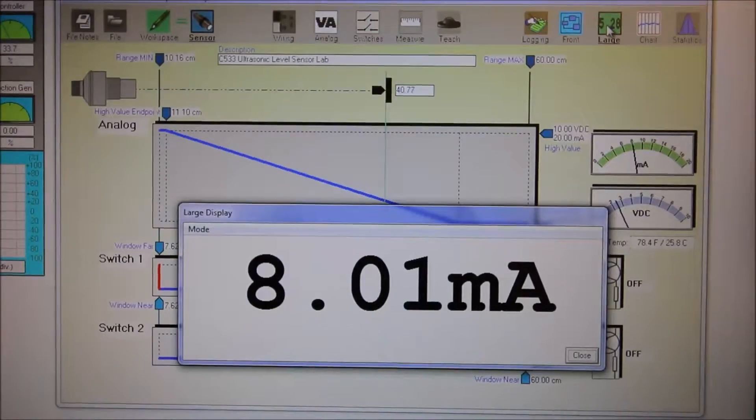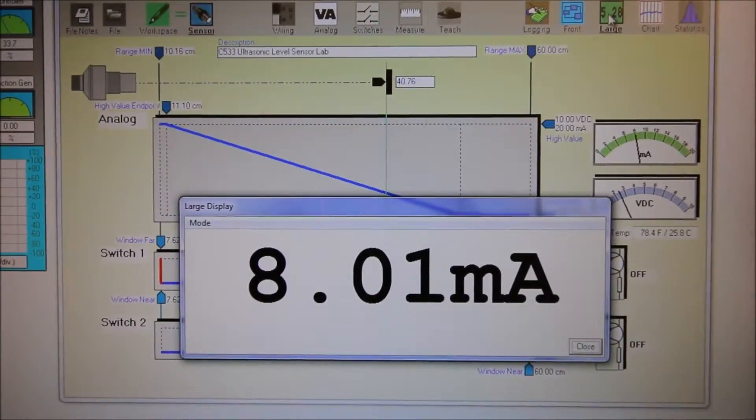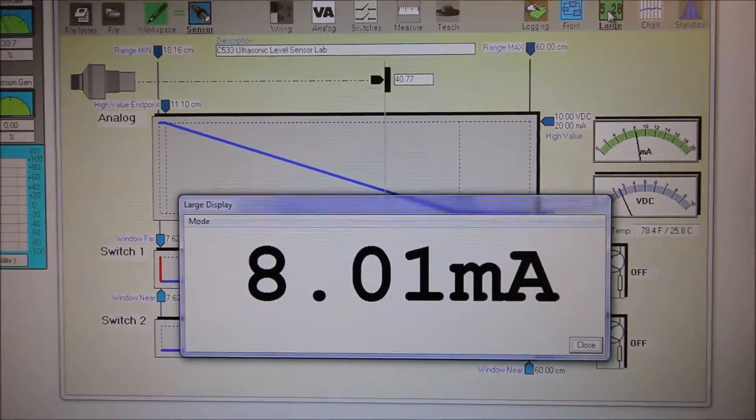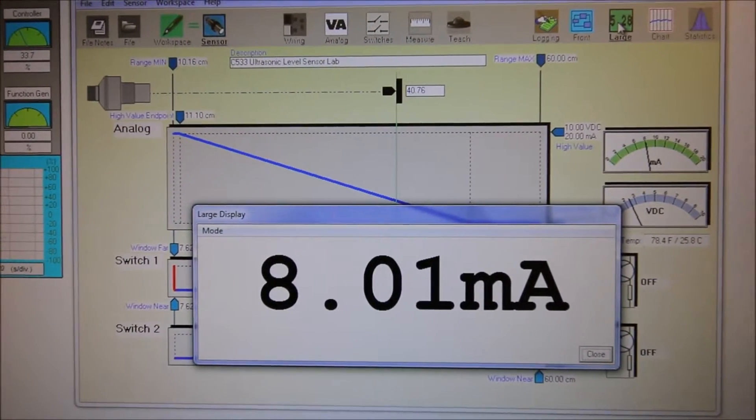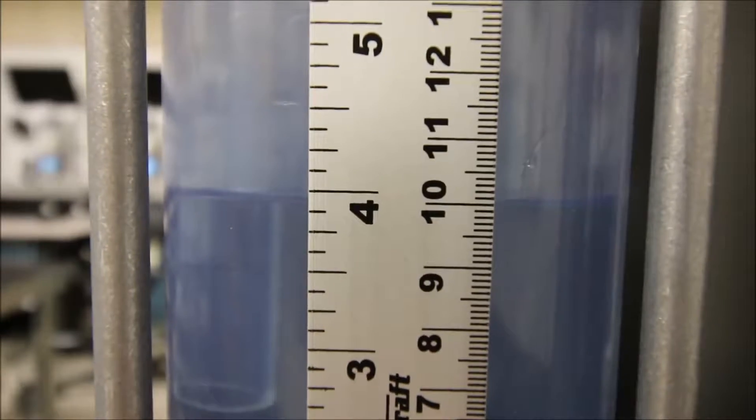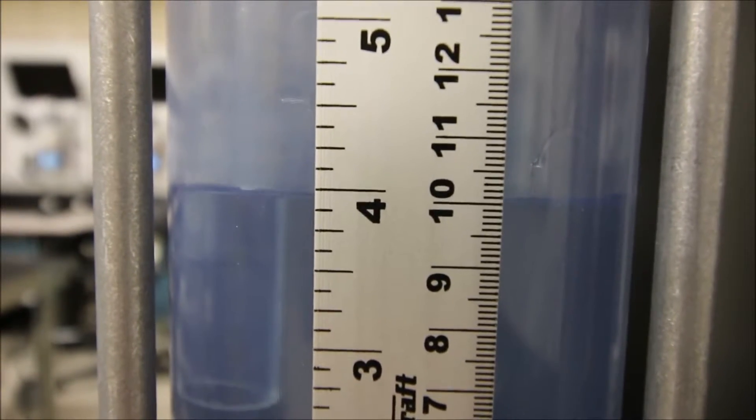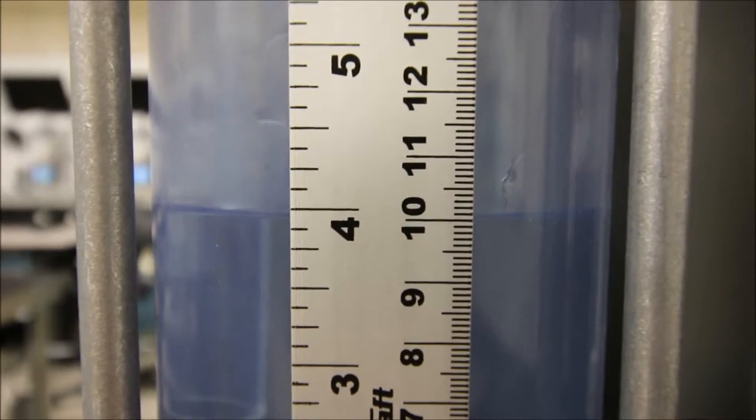Okay, let's drop it down 10 more centimeters. That'll bring us to 10 centimeters, that's our lowest value, and the lowest value on a 4 to 20 milliamp signal would obviously be 4 milliamps.